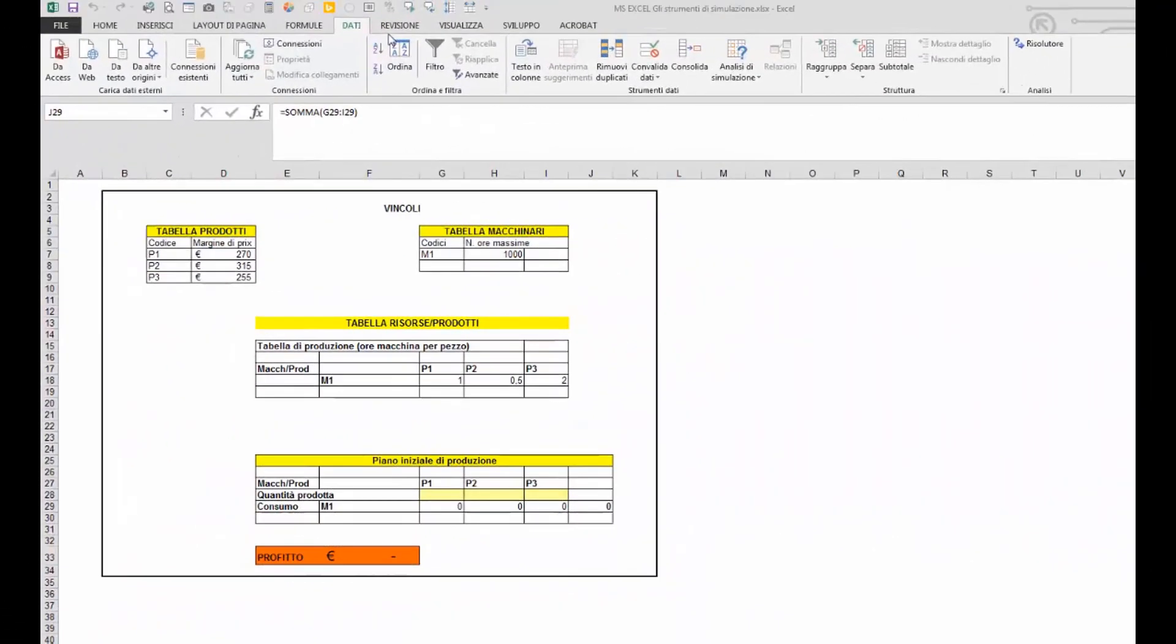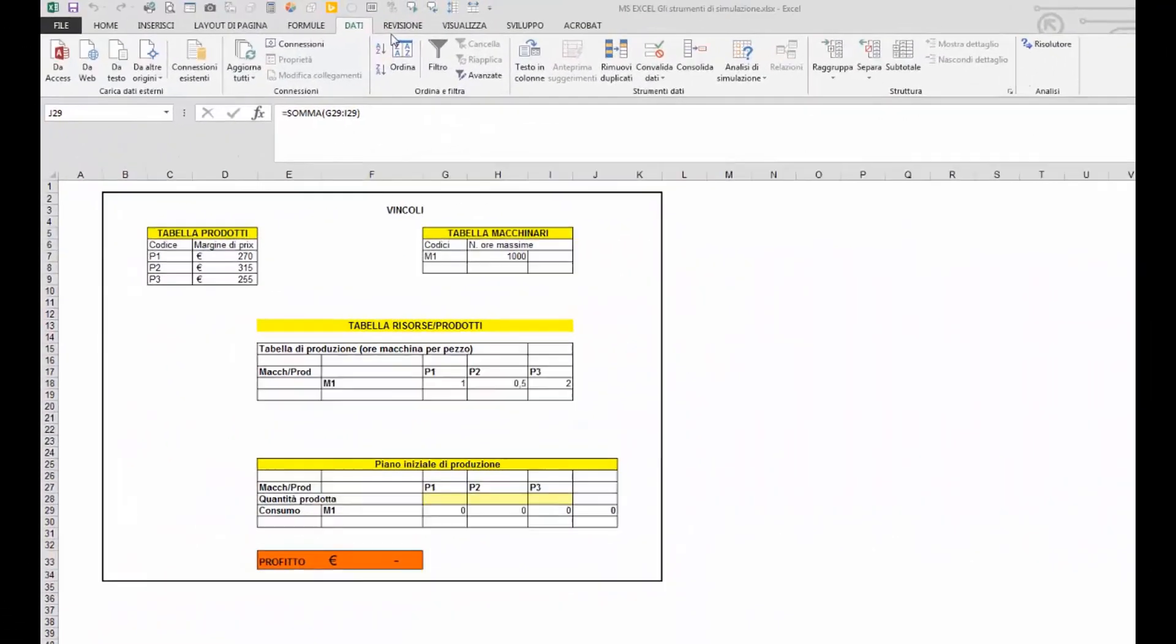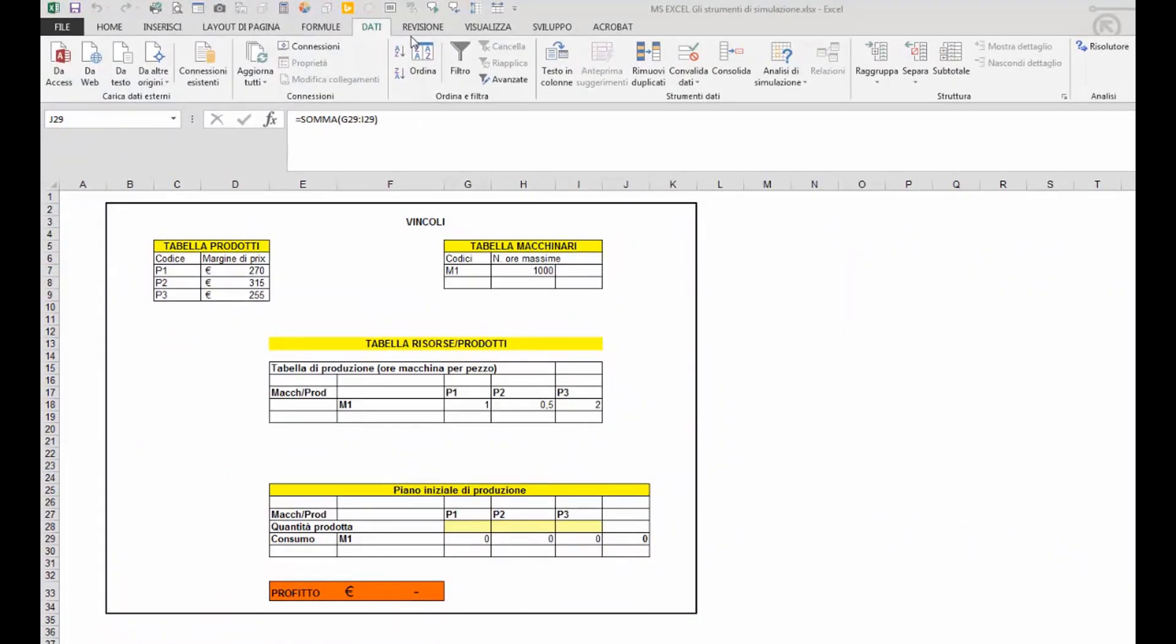In determinati casi, gli strumenti di simulazione visti fino adesso, ossia la ricerca obiettivo e la tabella dati, non sono sufficienti a risolvere un problema.